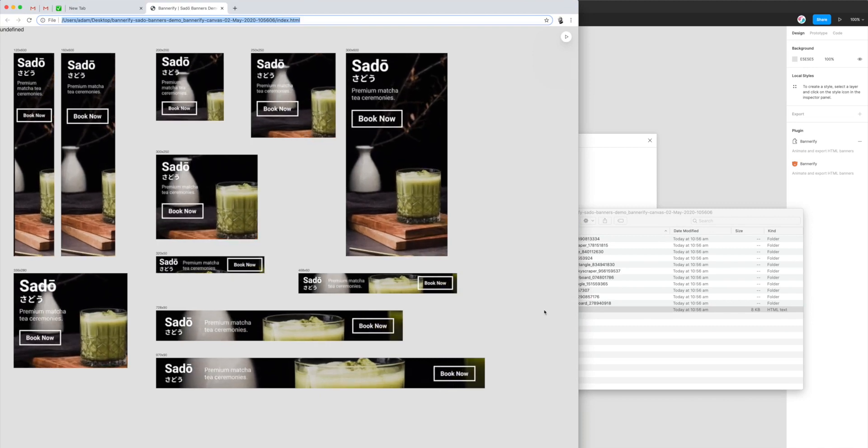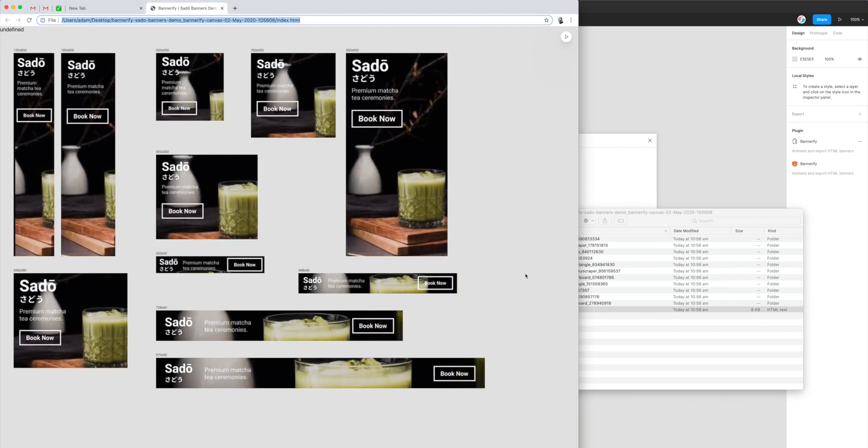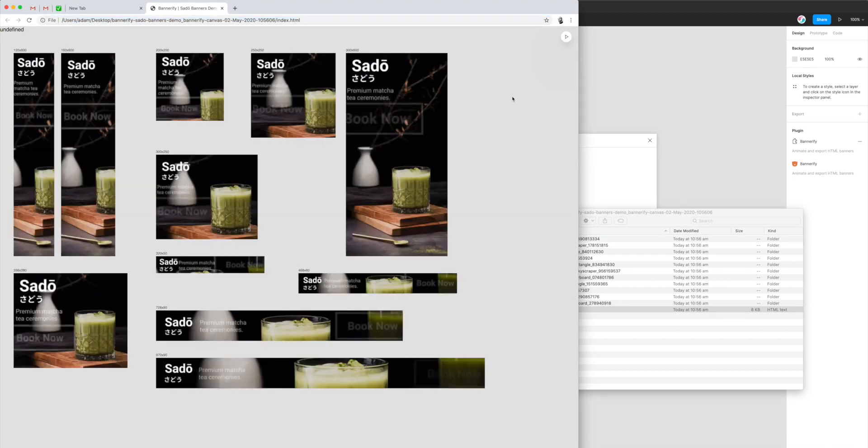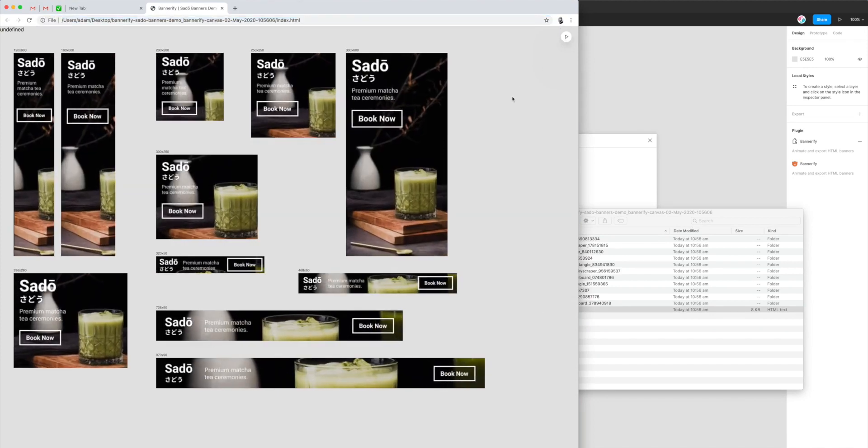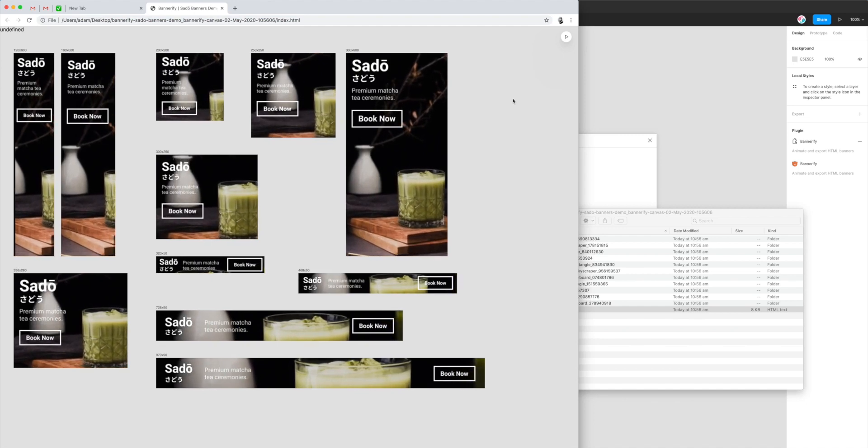So that's opened it up in Chrome for us. And if I just click on the Play button again in the top right, you can see that they're all basically in sync and all animating in.